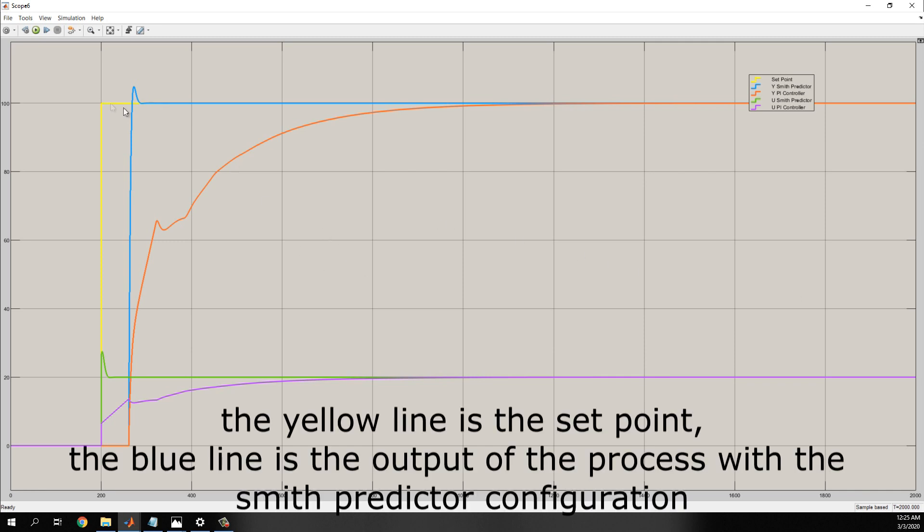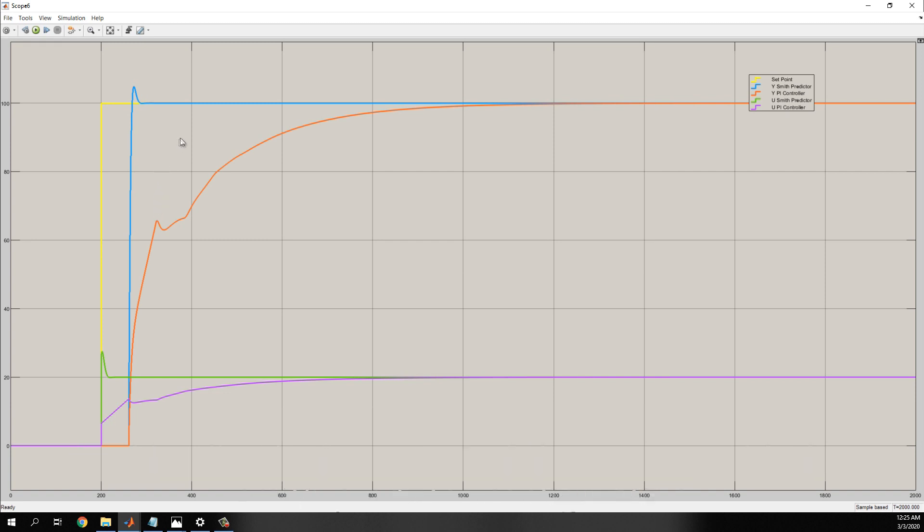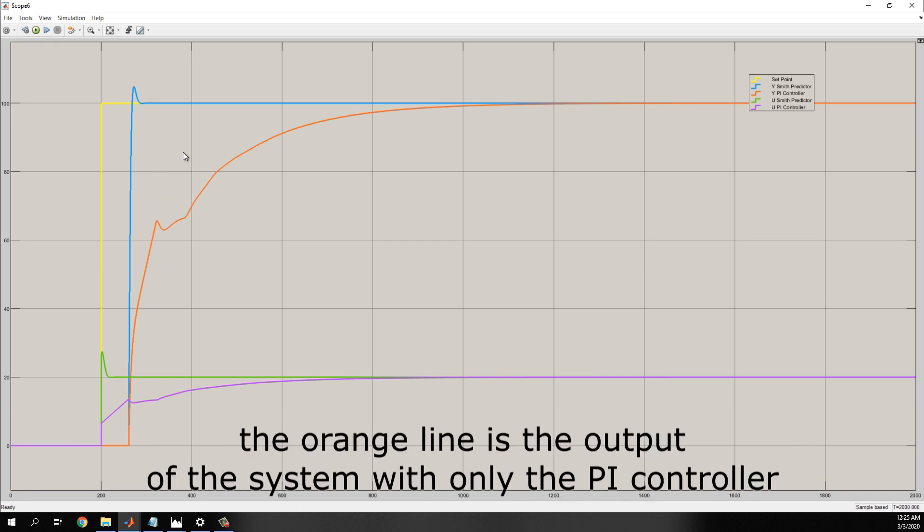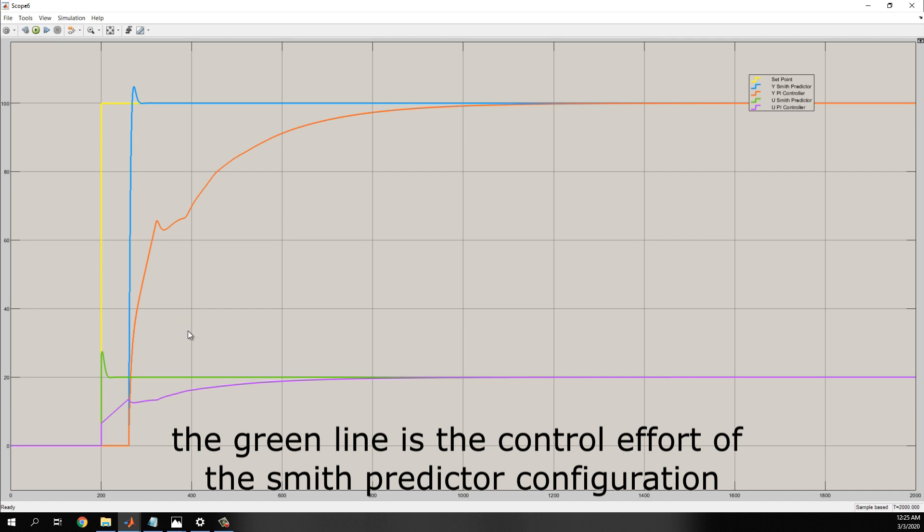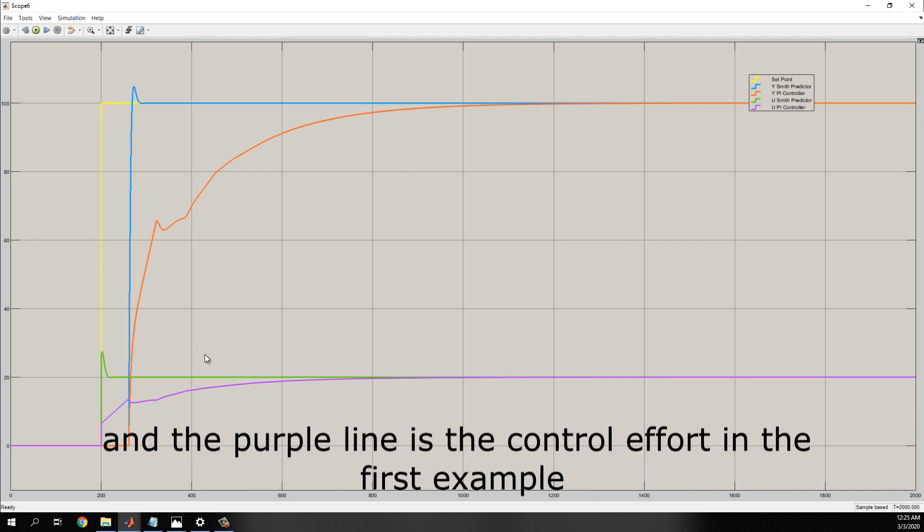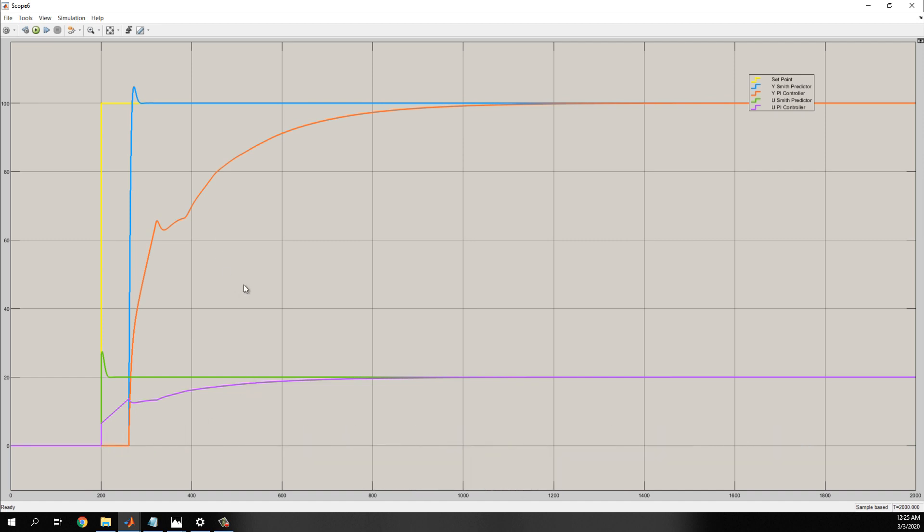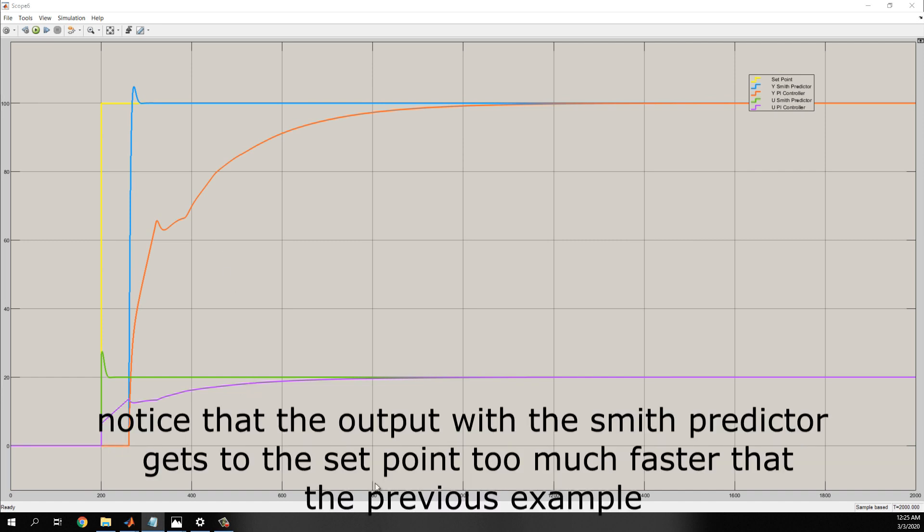The yellow line is the set point. The blue line is the output of the process with the Smith predictor configuration. The orange line is the output of the system with only the PI controller. The green line is the control effort with the Smith predictor configuration, and the purple line is the control effort in the first example.